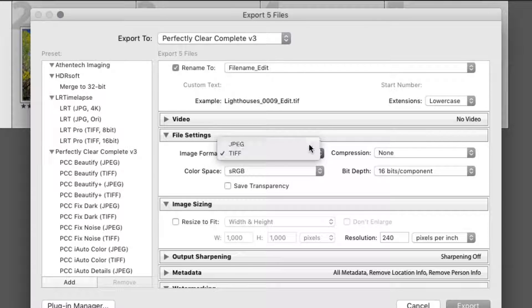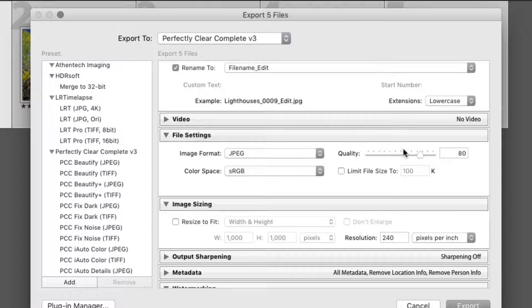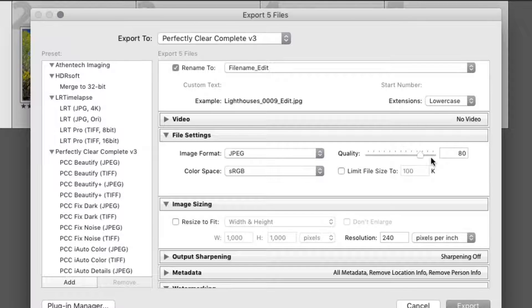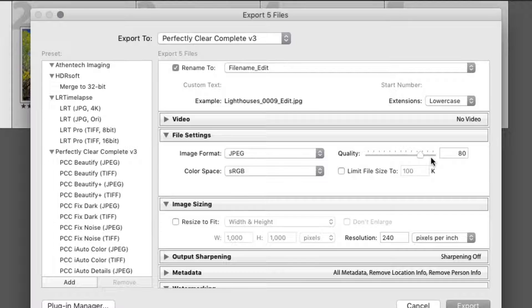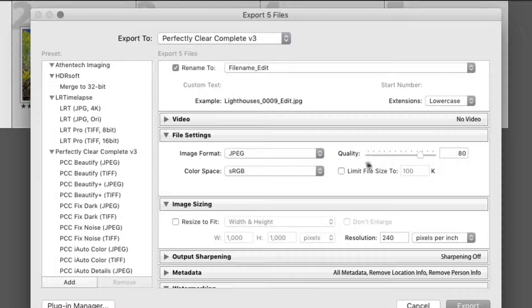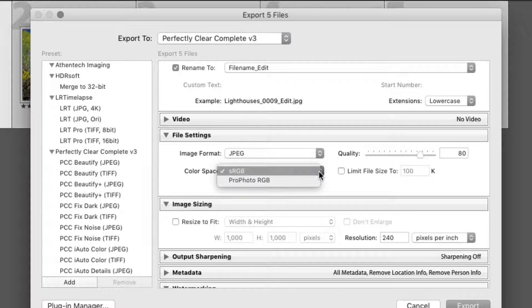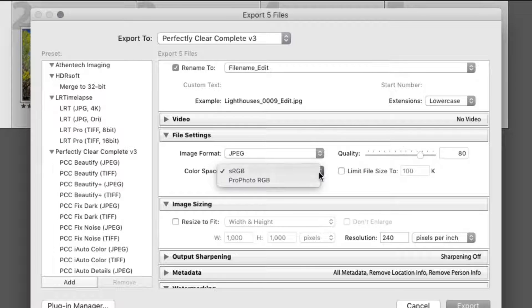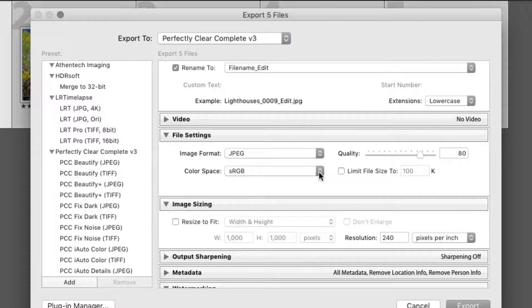In the File Settings area, set the Image Format Type to JPEG. Set the Quality to 80% for a visually lossless file that is still reasonable to upload and download. For best results on the web, use the sRGB color space. Do not use ProPhoto RGB for the web, as it often leads to unusual color shifts in most web browsers.